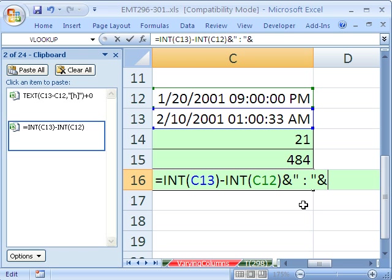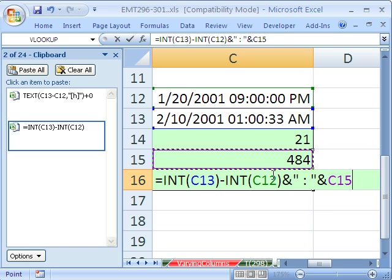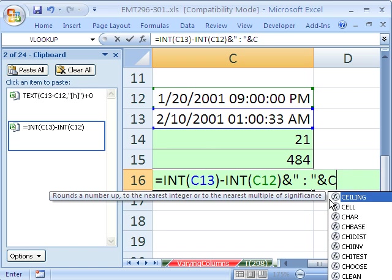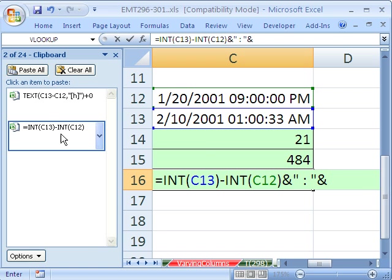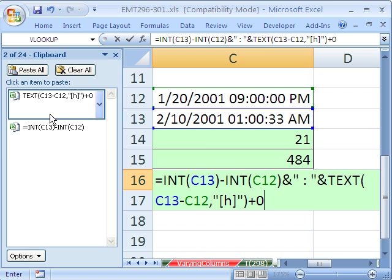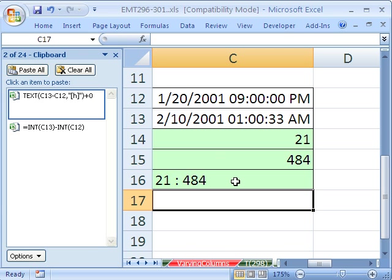And then I'm going to use this one right here. And actually, you don't need the 0, because it doesn't matter, because this is text. And then Enter. So that is a label.